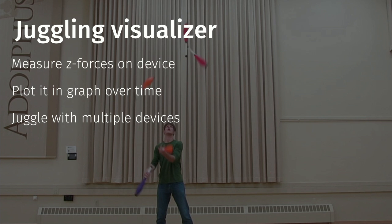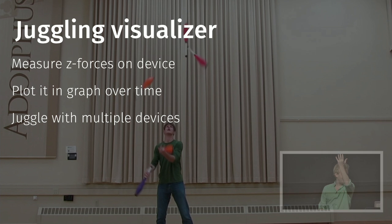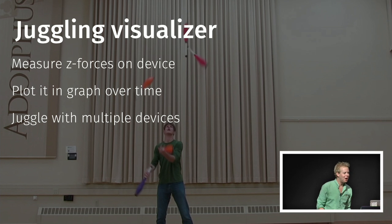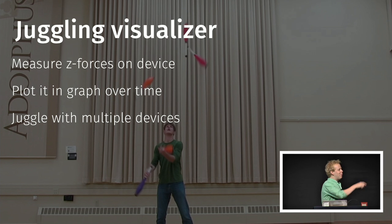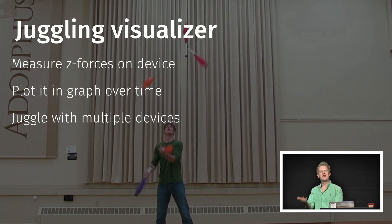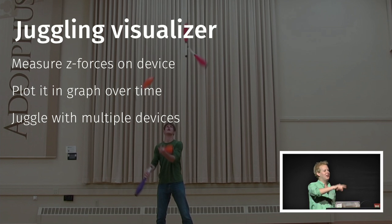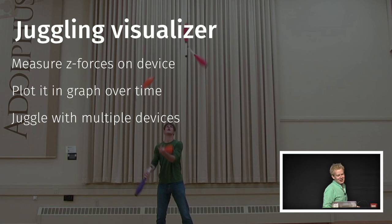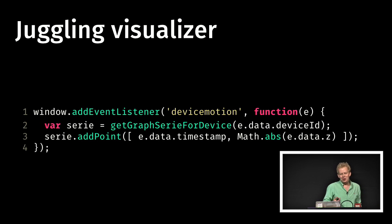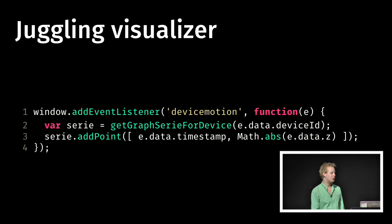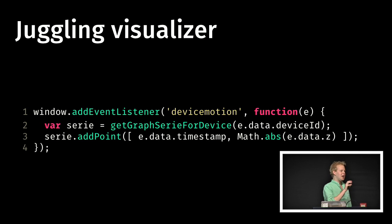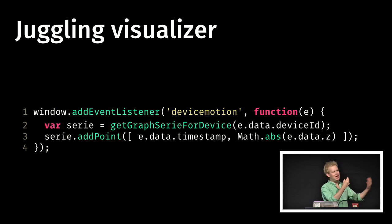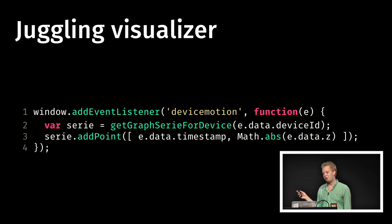And then I figured something. If you can measure the forces that are being applied on the phone, you can also use it to visualize juggling. Because what you do in juggling is on the z-axis you throw it up, and then it will come down, and then you throw it up again. So if you would plot the values of the z-axis in a graph, and then you use multiple devices, you actually have a nice visualization of all the juggling that's going on. Actually for that you need a couple of lines of code. We can set up a listener for device motion and then plot the absolute value of data.z in the graph.